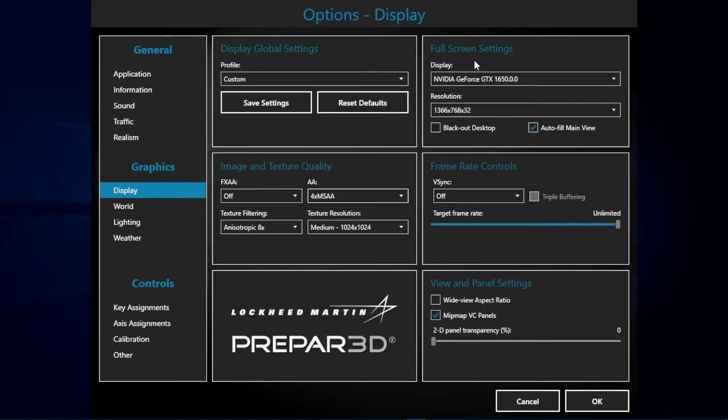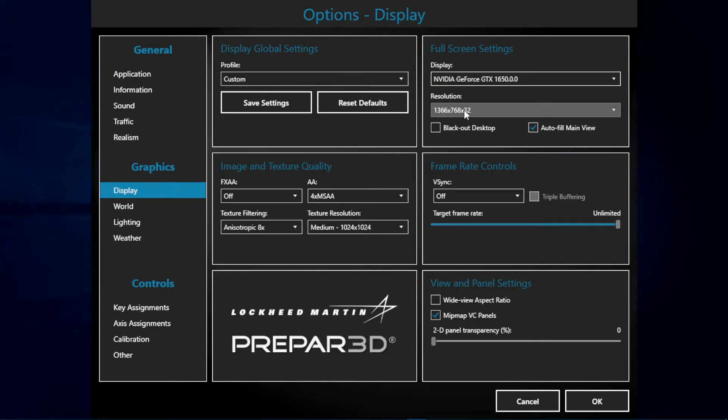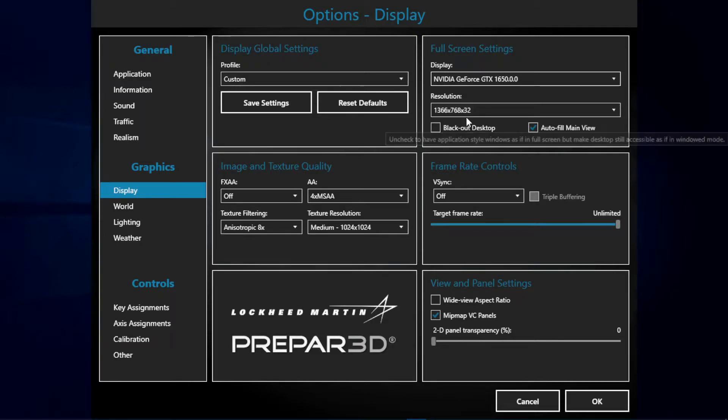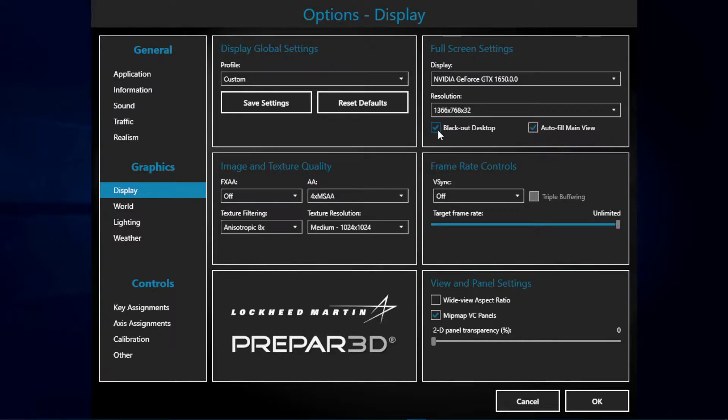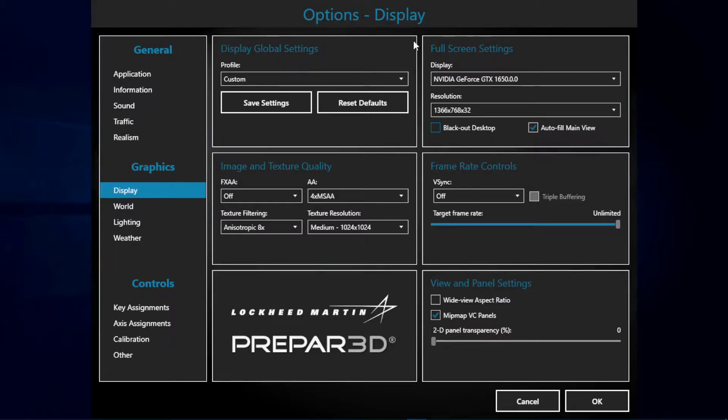Next we have the fullscreen settings. As you can see I have an Nvidia GeForce GTX 1650 and the resolution of my monitor. The only thing I change here from default is I unticked blackout from desktop, as I find it really unnecessary. What this does is blackout the wallpaper you have on your PC while your Prepar3D v4 is running on fullscreen.